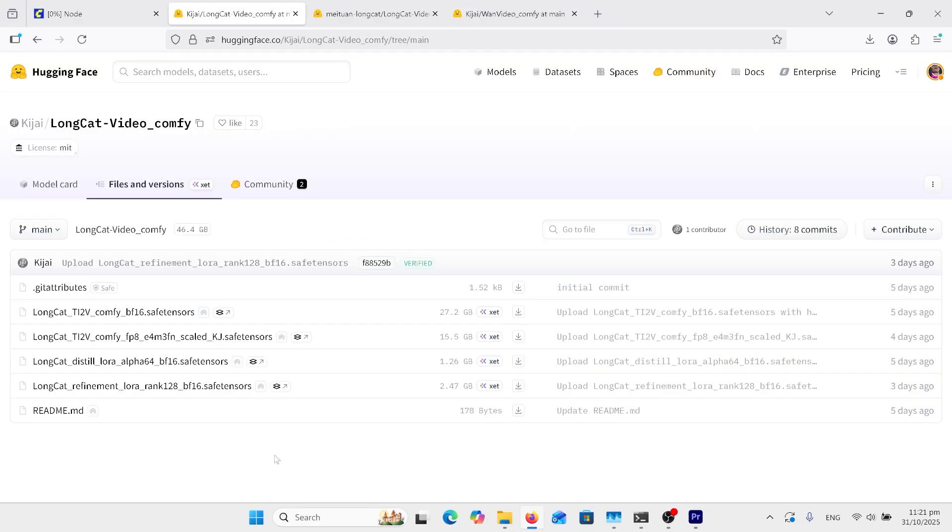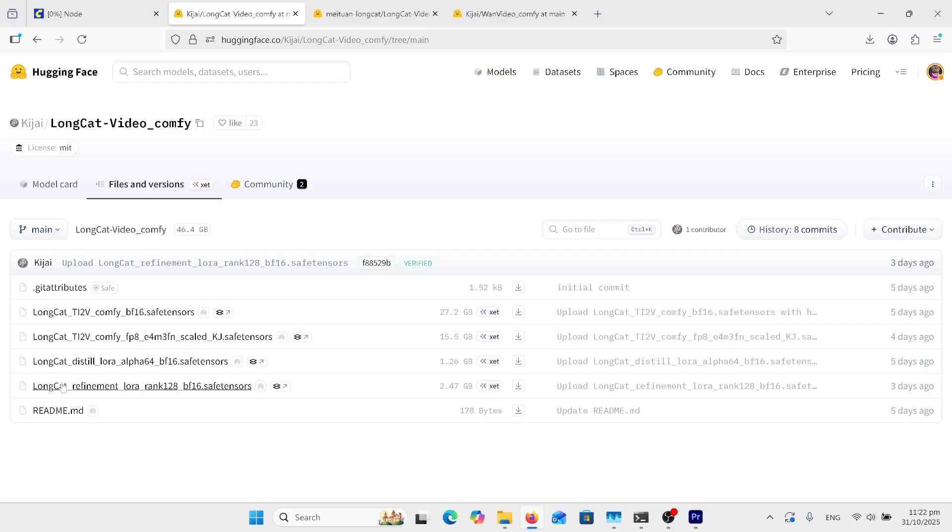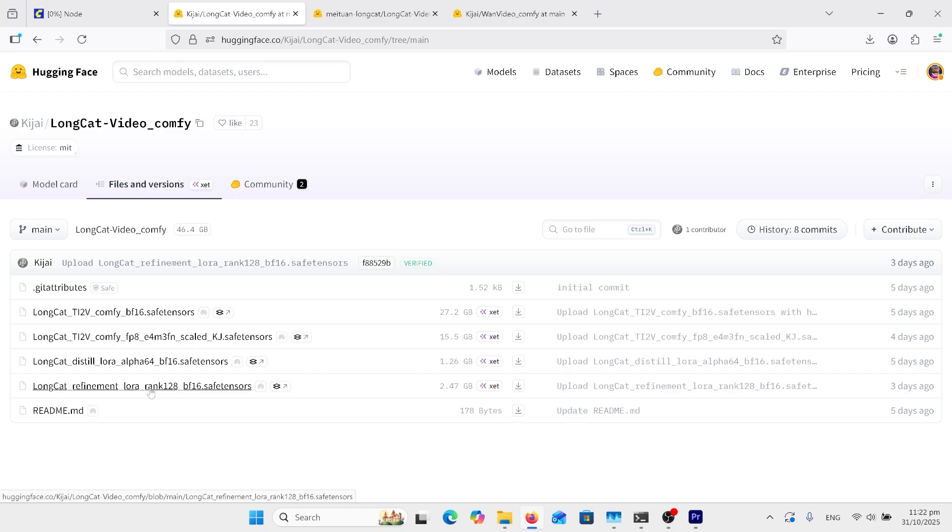Here's the models you need for long cat. There is a BF-16 model there, but from what I've read, it hasn't been producing very good generations. I'm using the FP8, and I do have this distilled LoRA, which is your fast LoRA. And you can put this long cat refinement on. I didn't put it on, but what it does is make the quality better, but your generations will take longer. So it's worth it if you've got the computer to get a better quality output.